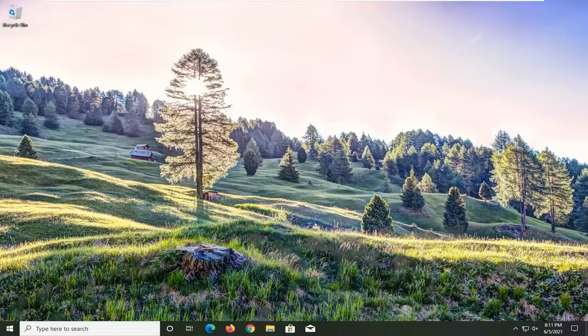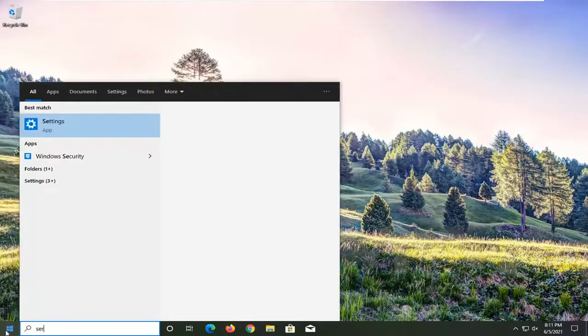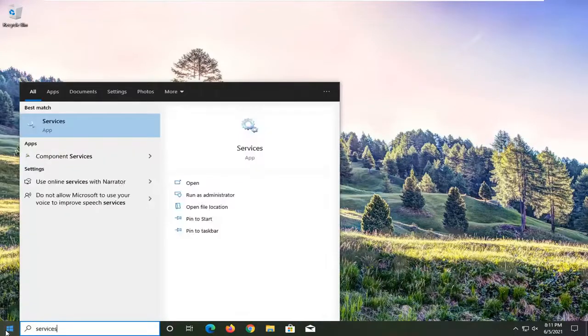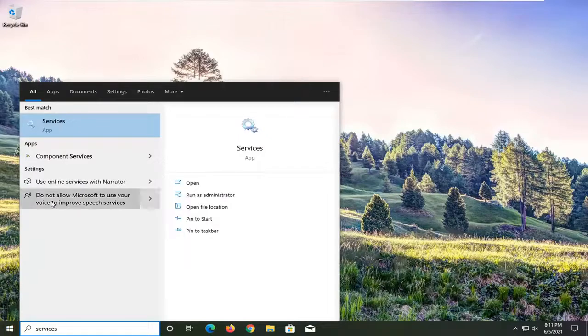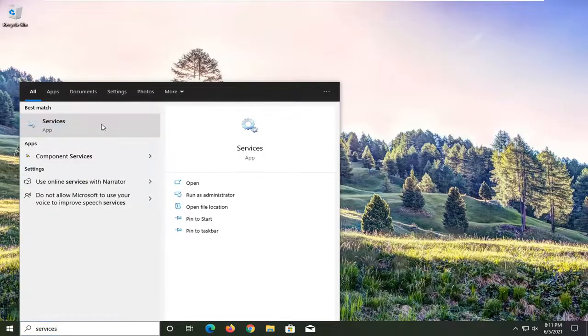Without further ado, let's jump right into it. All you have to do is open up the start menu and type in services. The best match should come back with services listed right above app. Go ahead and left click on that to open it up.